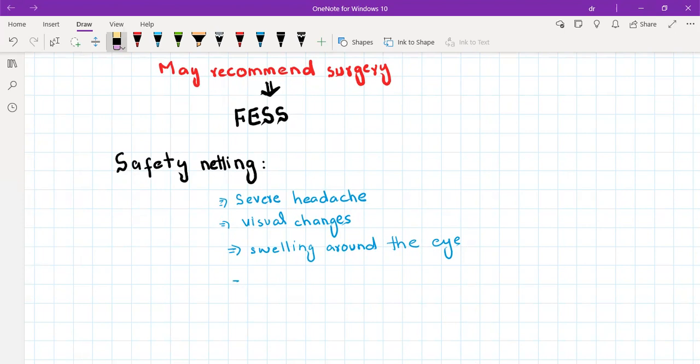So that was all about facial pain. I have already explained giant cell arthritis in the neurology series, and there is no need to explain dental disease or trauma because it's not related to PLAB and not very common. I hope it was helpful and I will see you soon with another video, and hopefully we will cover the ENT series either today or tomorrow.